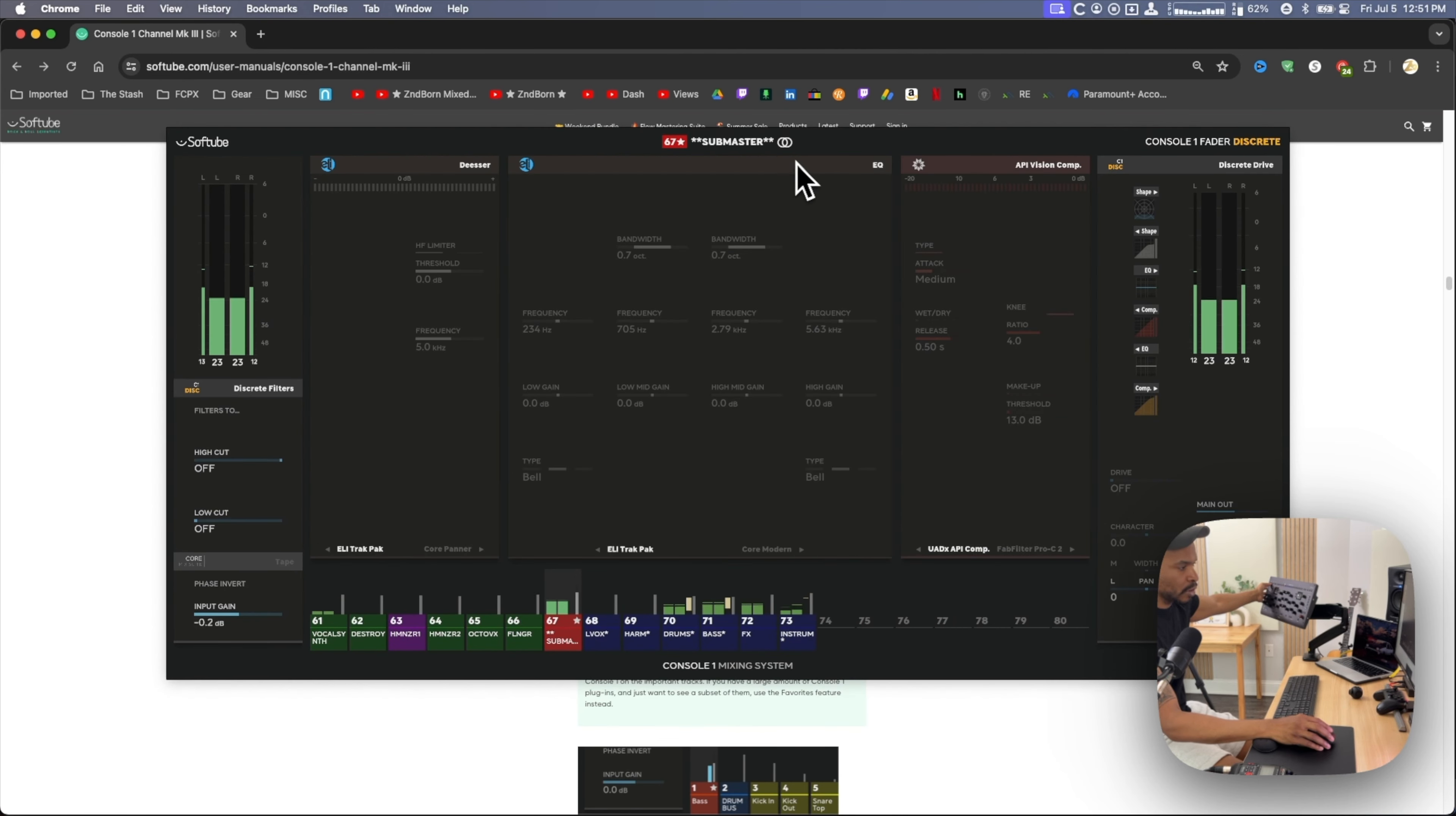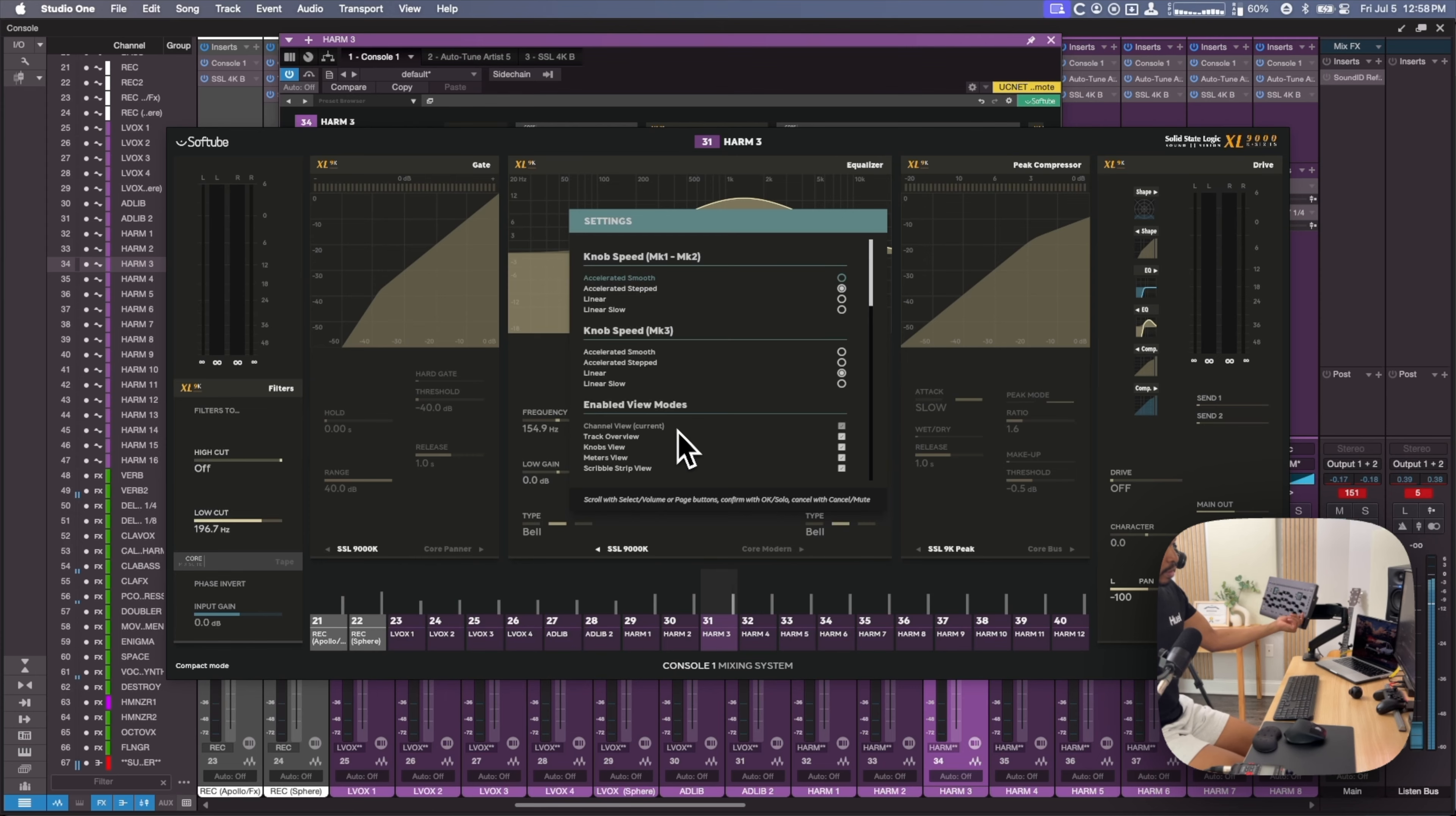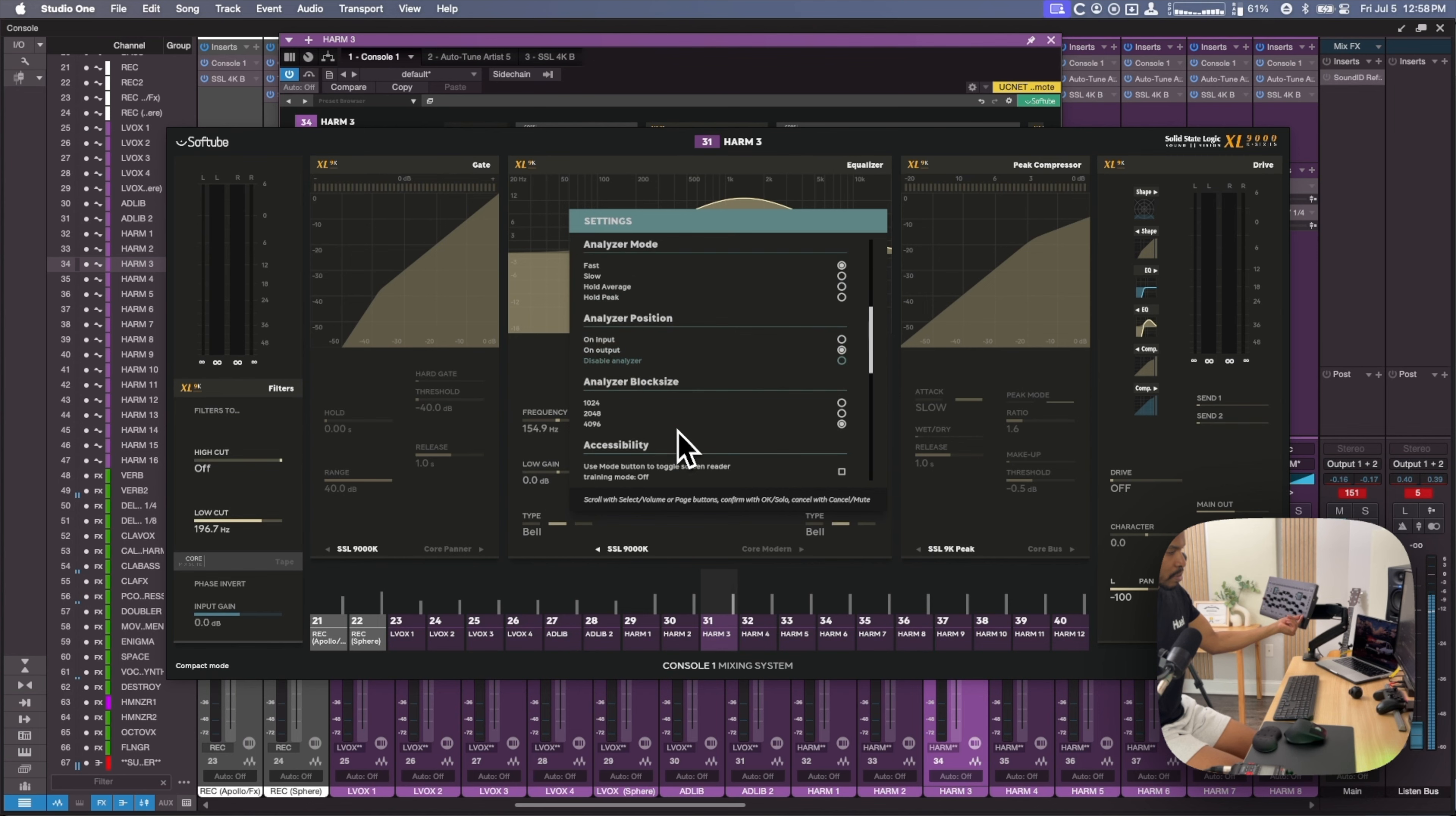You could toggle different views using the mode button. If you channel view, track overview, knobs view, scribble strip, that shows your meter and your meter bridge.